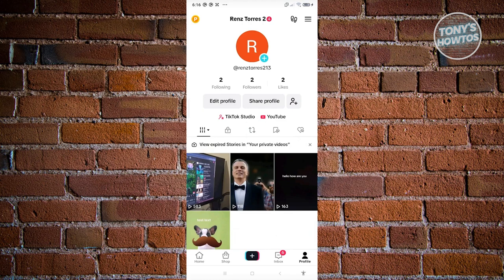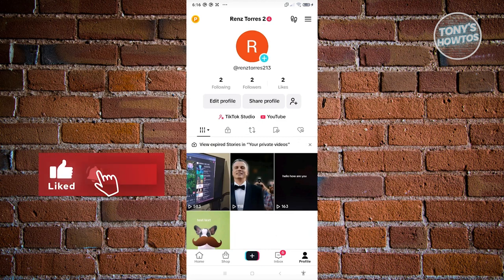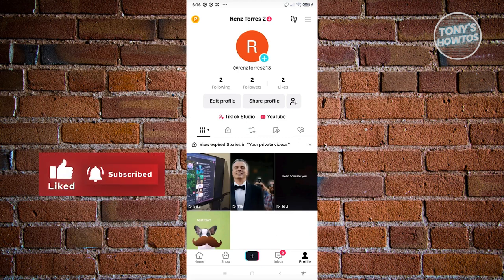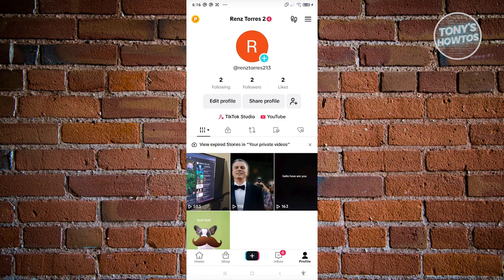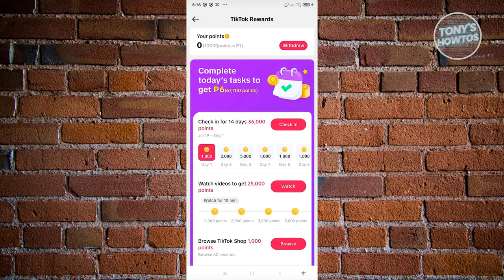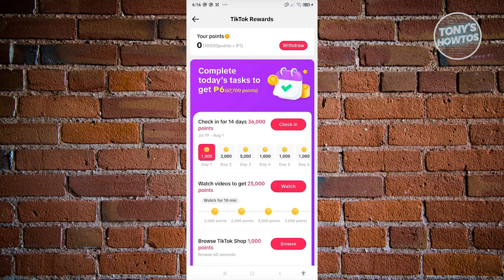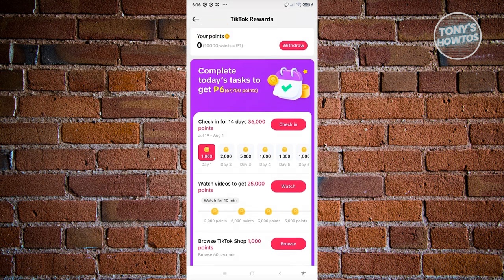You'll know that this program is available to you if you see a dollar icon or a peso icon — depending on your current currency and region — at the top left. Whenever you click on it, you should be able to see the program details, which includes the option to start earning.